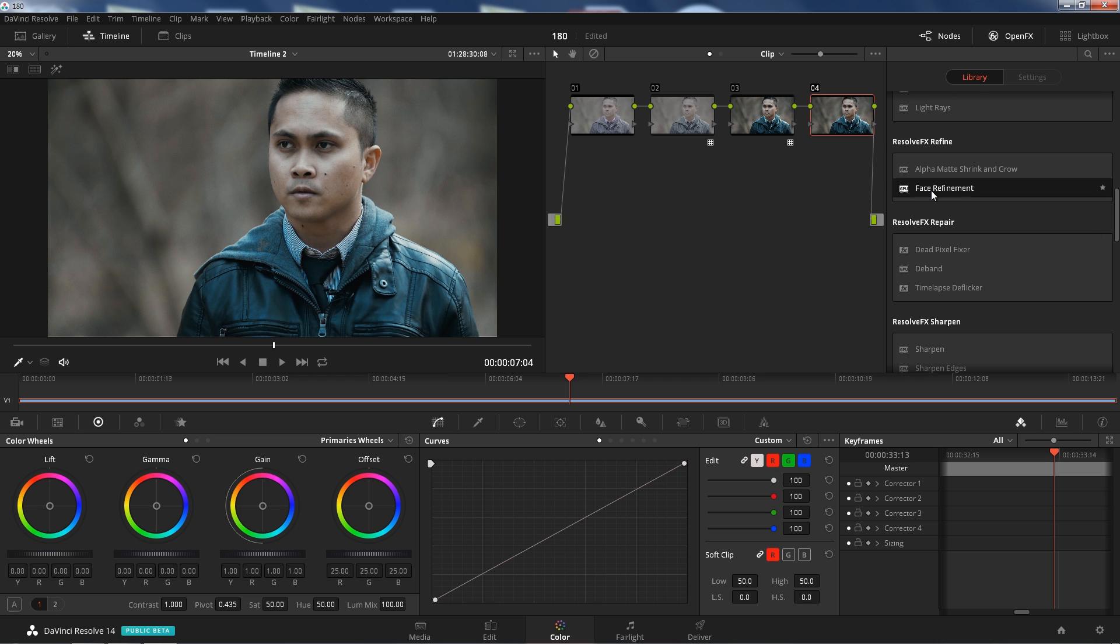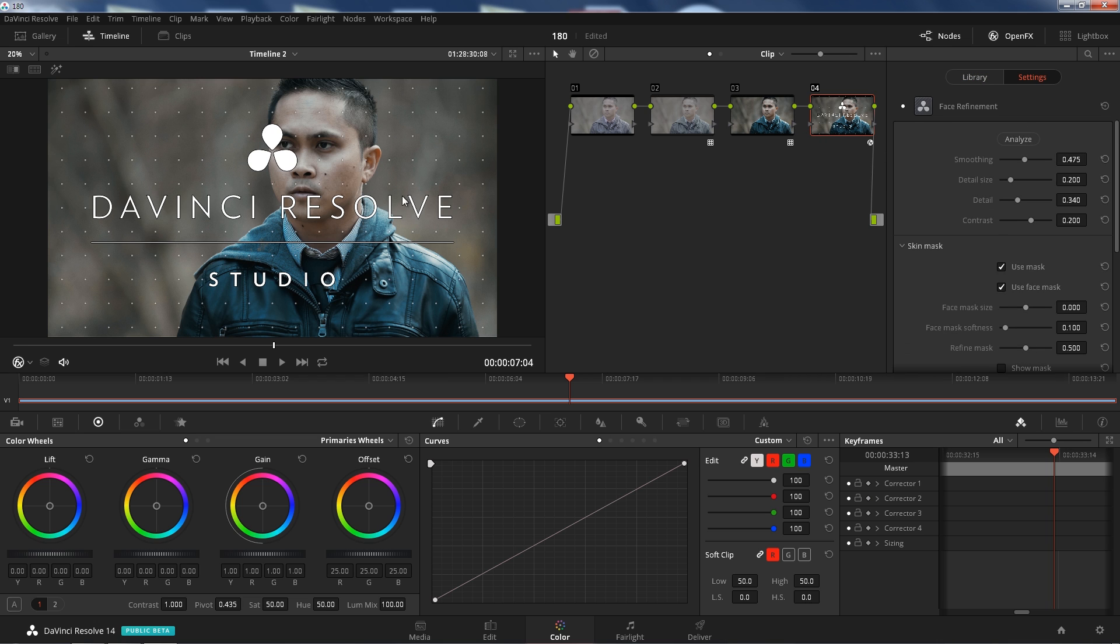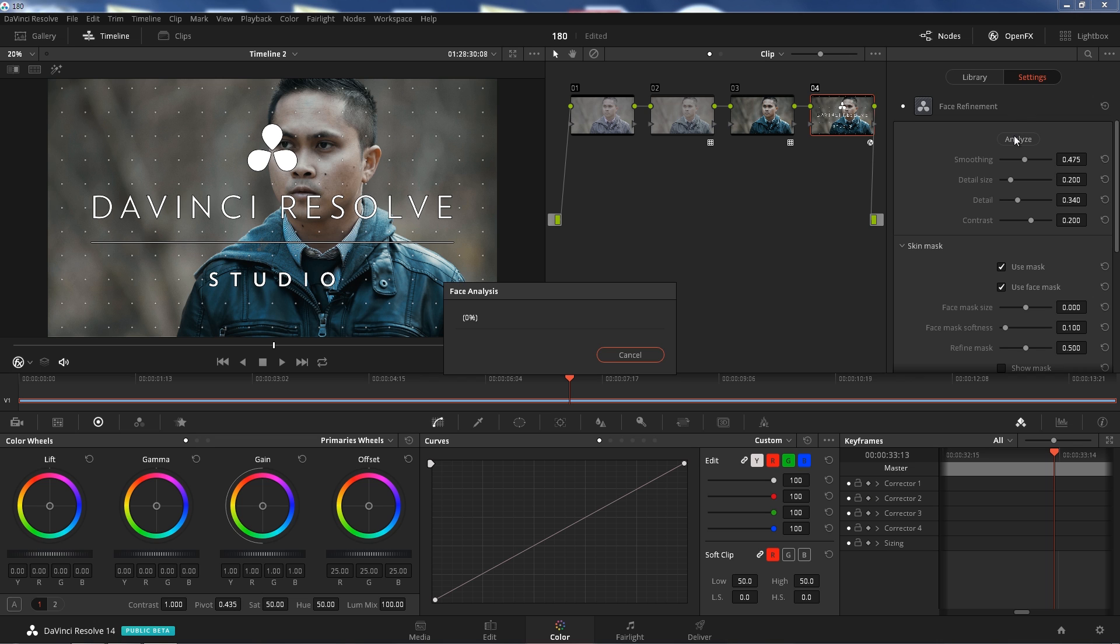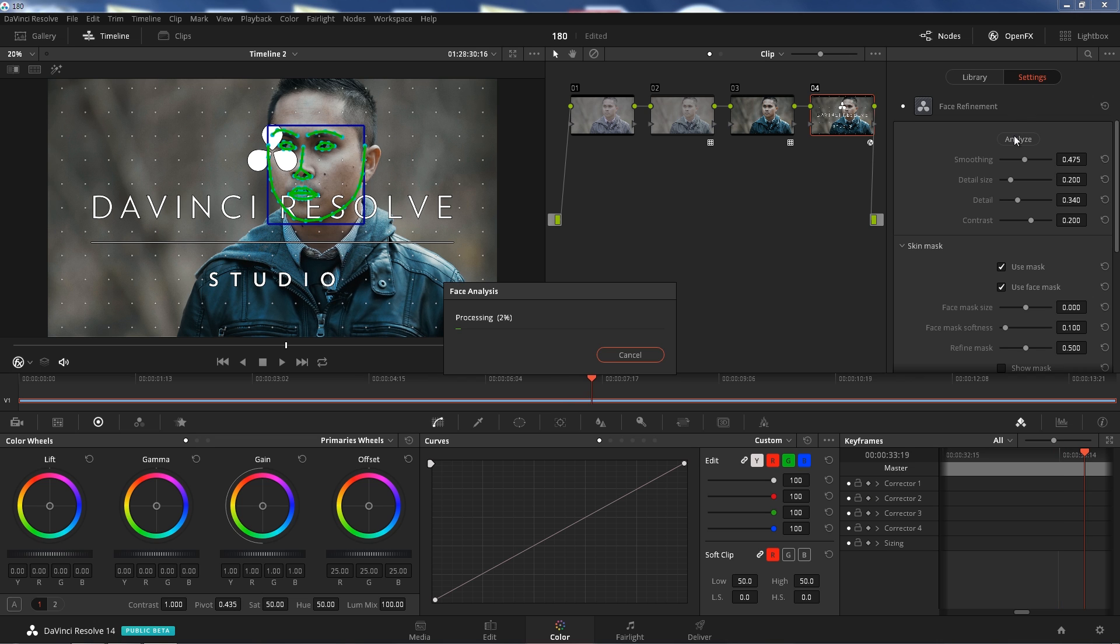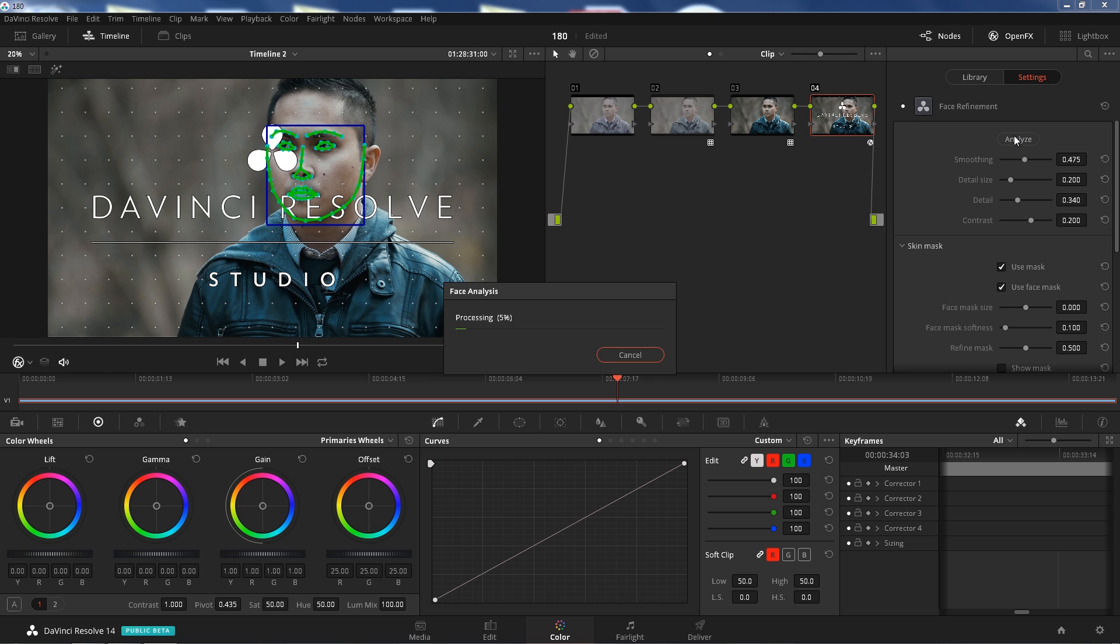So what you're going to do is just drop that into an empty node. Like I said it's going to be watermarked, but my camera is not supported so I'm probably not going to be upgrading anytime soon, but we can still look at the features that it has. I'm going to click analyze and that's automatically analyzing and tracking my face.